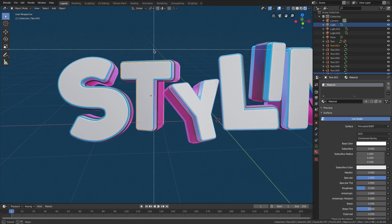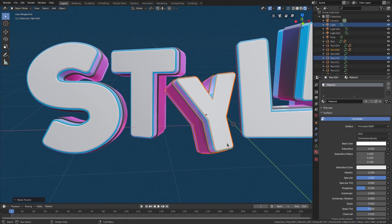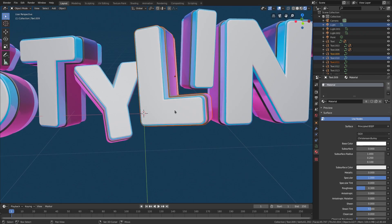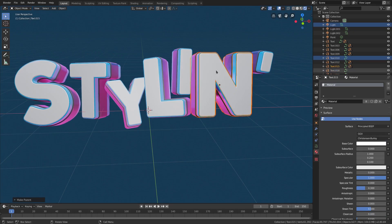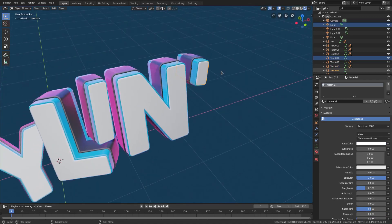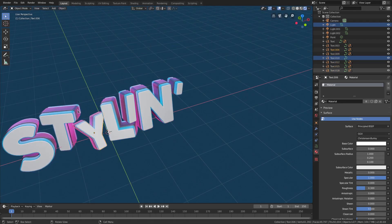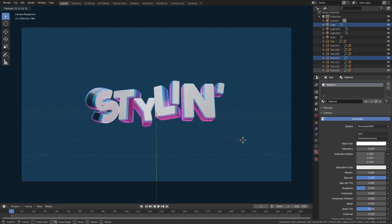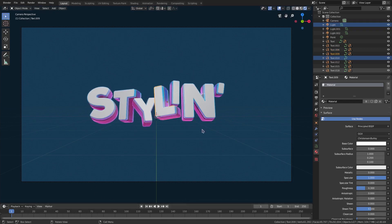Select them all again with the front-facing plane, making the last one selected Ctrl+P > Set Parent to Object. Do the same for all the others — select them with B, hold Shift, select the front one, and parent them all again. We could have done this before, but it's fine to do it now. Make sure the white one is the last one selected. Now when we rotate these, they all rotate on the center of each letter, which looks great.